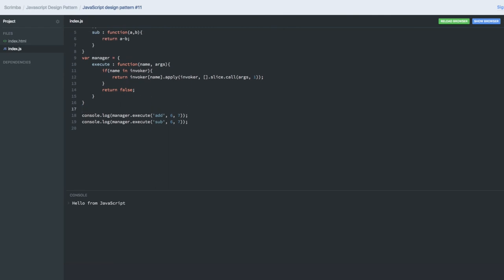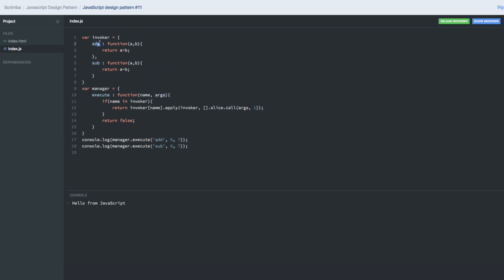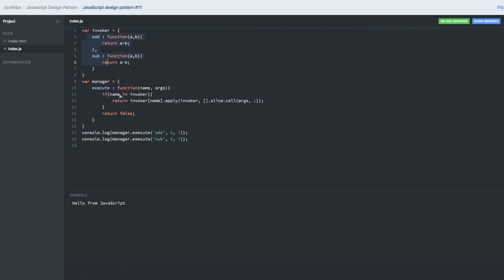Manager is an object we've created and it has an execute method which takes the name and argument. We need to find if name is there in the invoker object. We're doing a for-in loop.